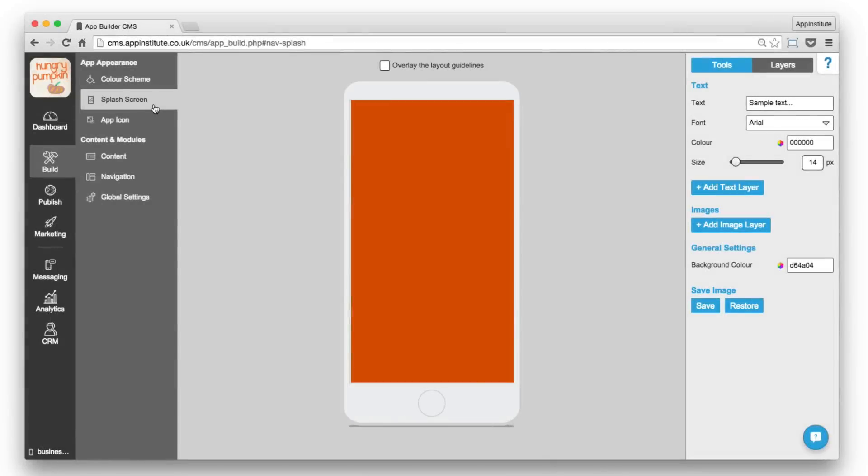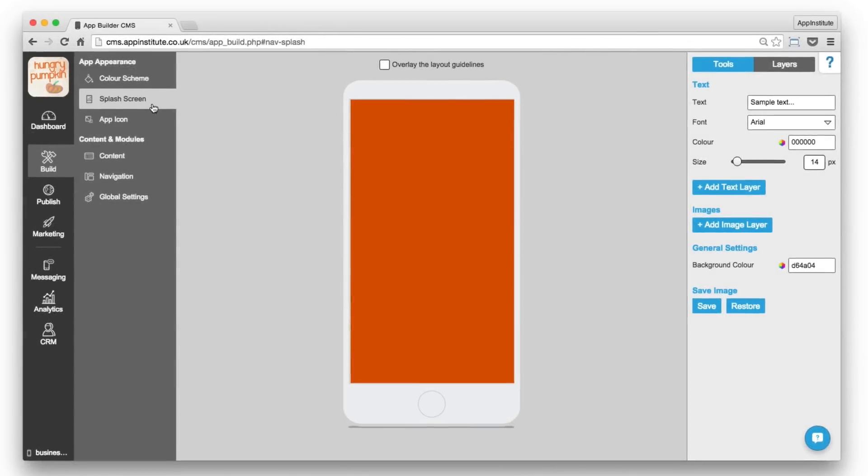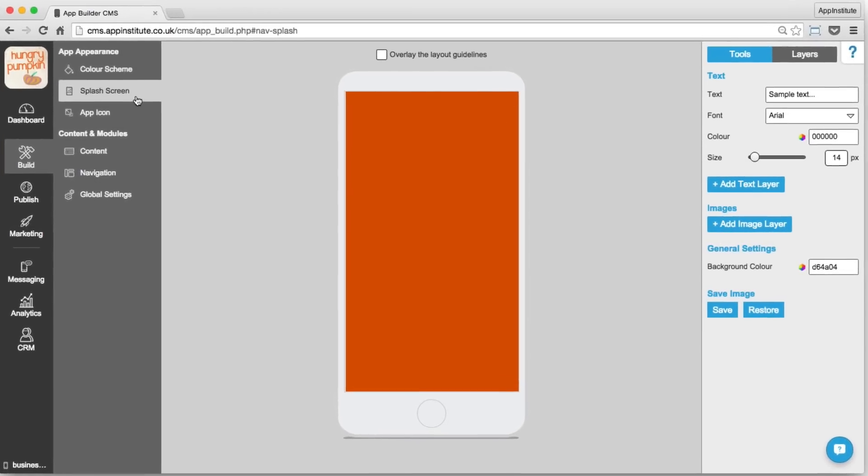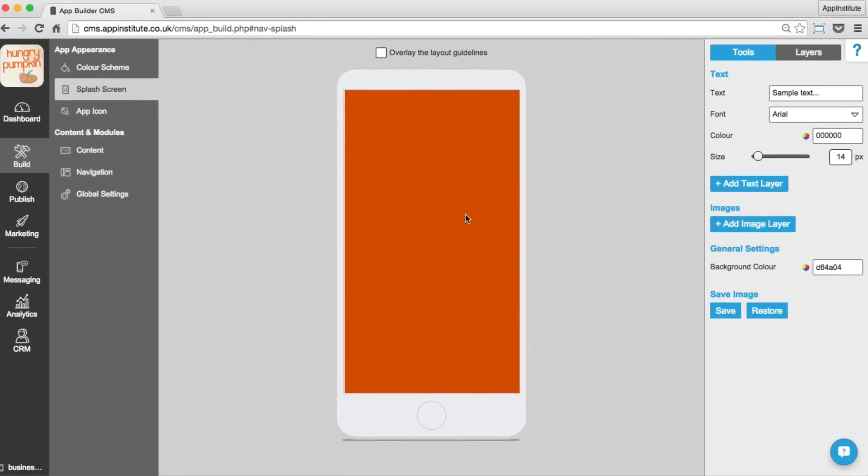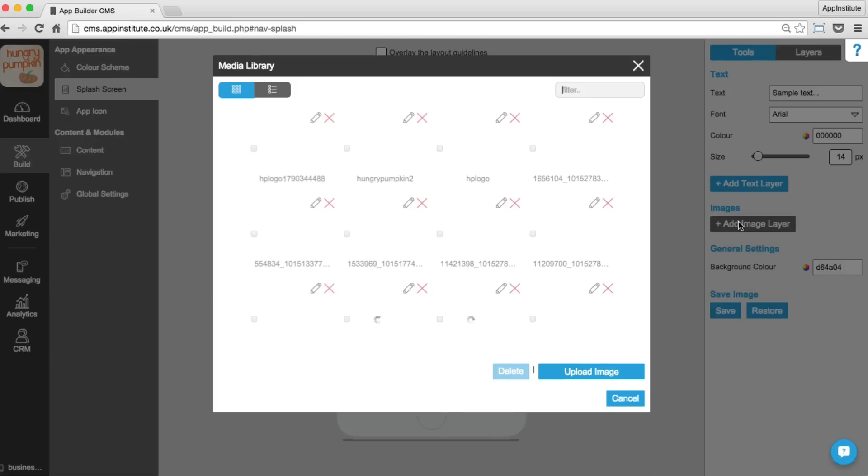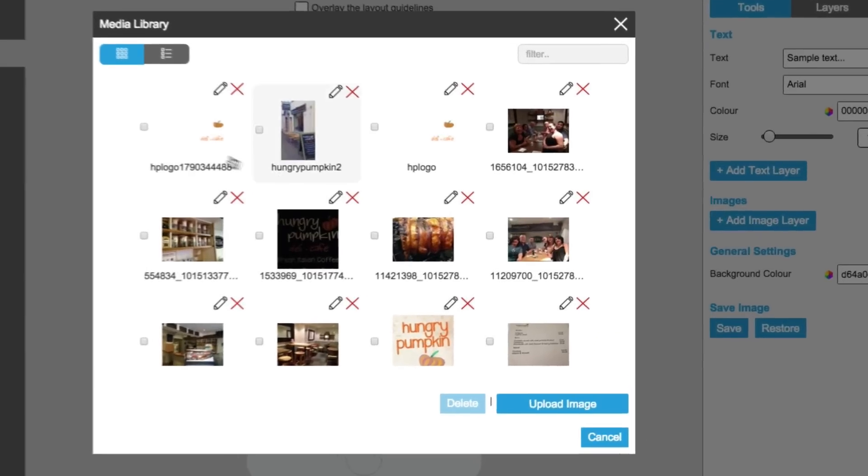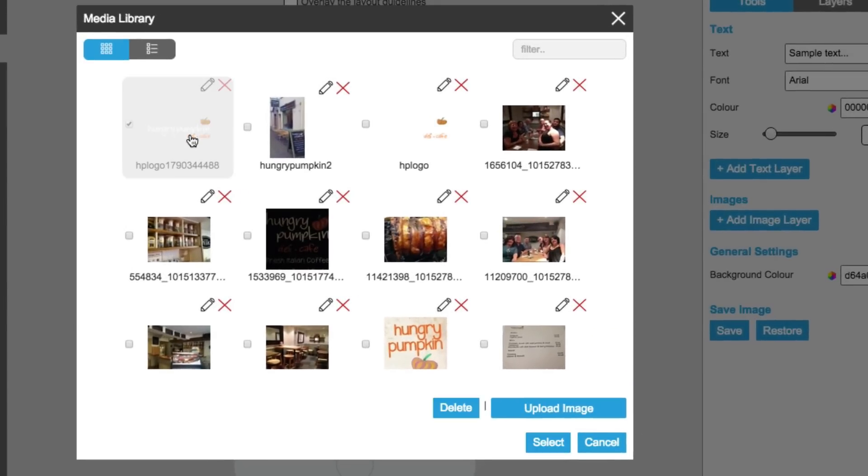You can create further branding by customizing your splash screen. This is the first image your customers will see when loading your app, so it's the perfect opportunity to upload an image such as your company logo.